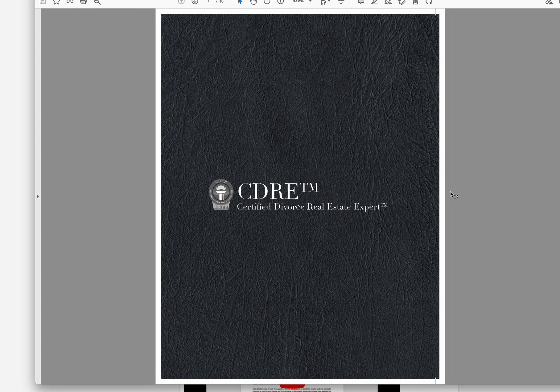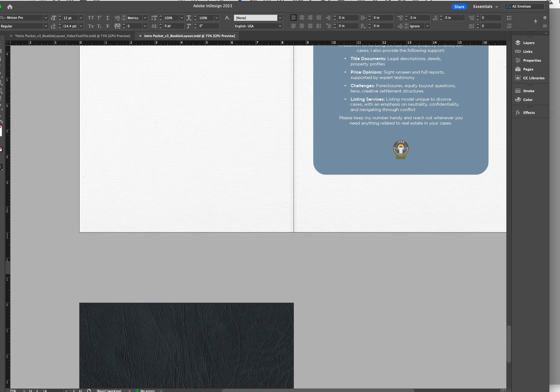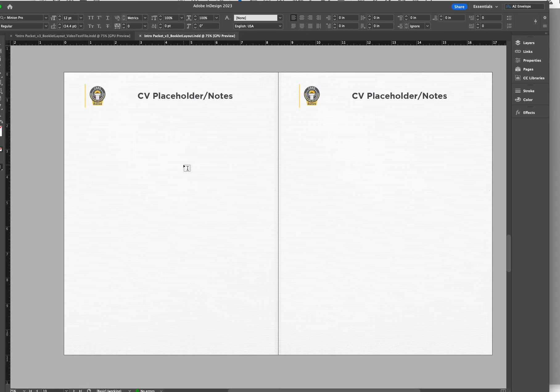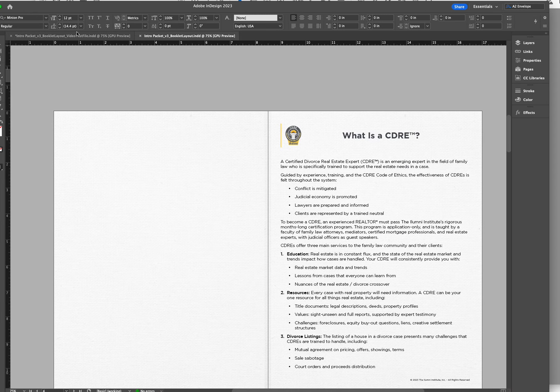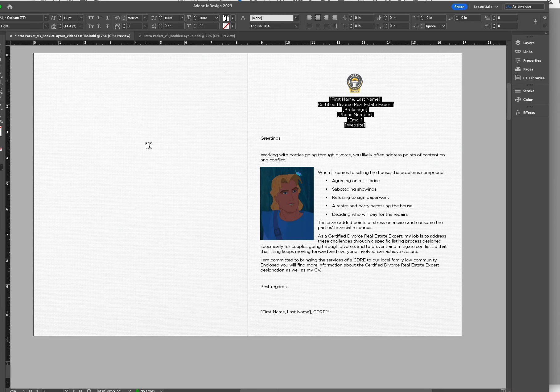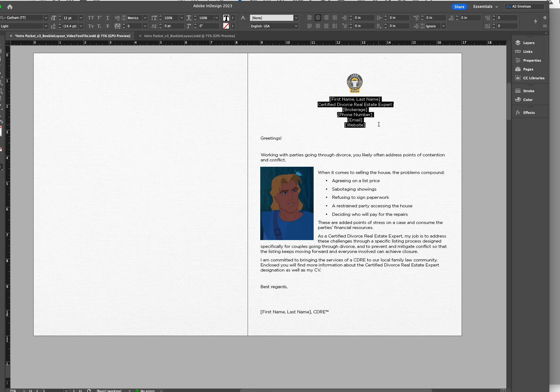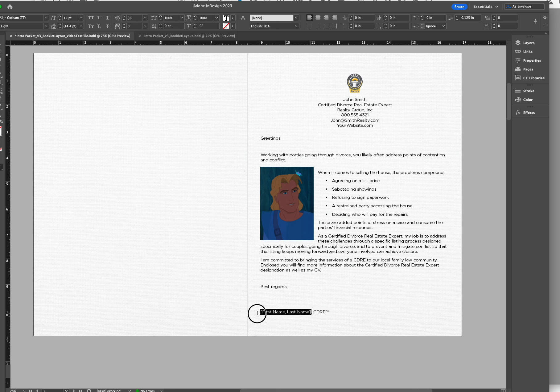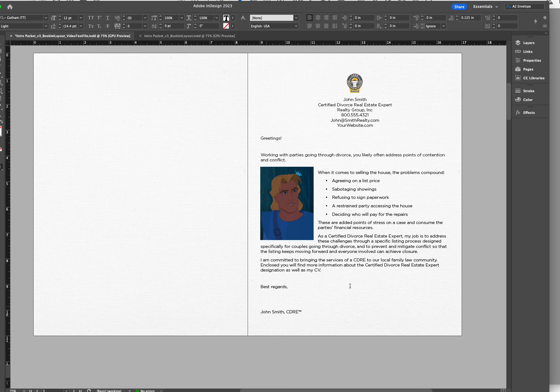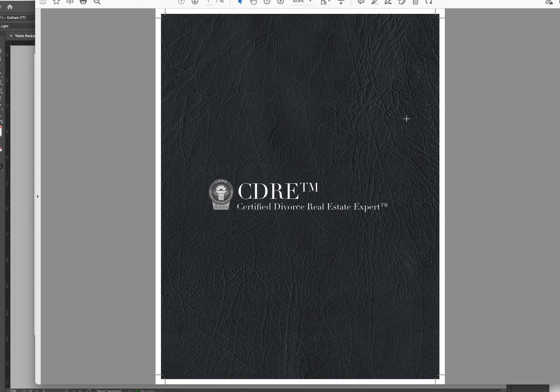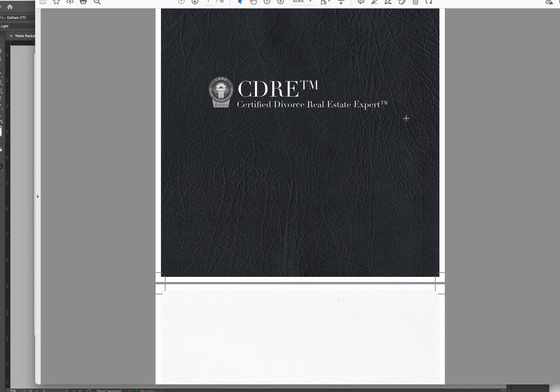Whenever we receive this file, we are actually going to take the picture and all the information that you input, and we're going to put it right here into this file. Then we will send you a PDF via email from our prepress department. And that PDF will look like this.